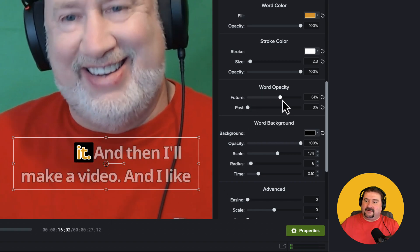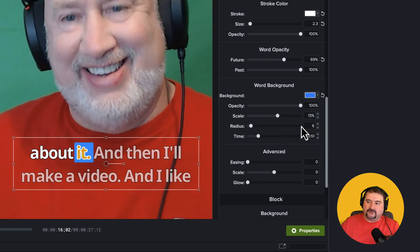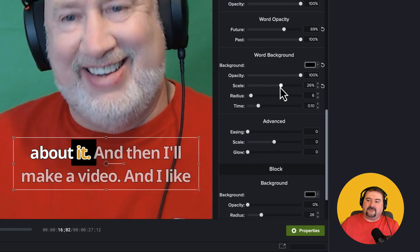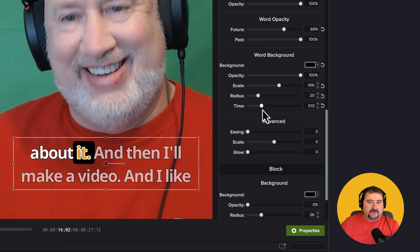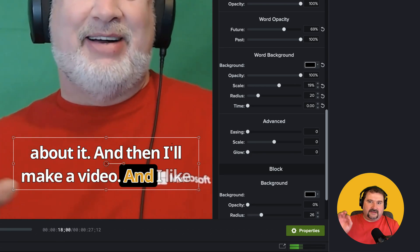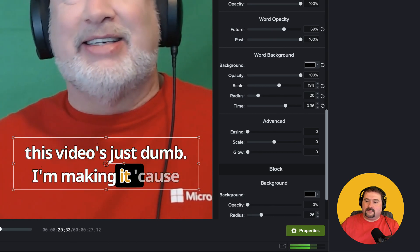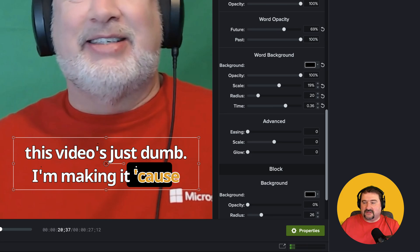Let me put those back. You can also customize the word background — that's the highlight behind the current word. It's black by default; I can make it blue. You also have a scale control for that background, and you can change the radius to add rounded corners. And you can change the timing — that controls how long it takes for the highlight to animate from the current word to the next. A shorter time and the word highlight jumps fast. A longer time and the highlight slides smoothly between the words.